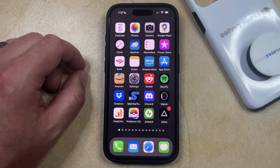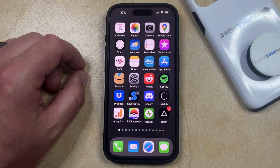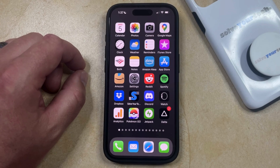Many of the apps and services on your iPhone perform a little better if they have access to your location information. In fact, some apps, such as Google Maps, may not work at all if they can't use your location.